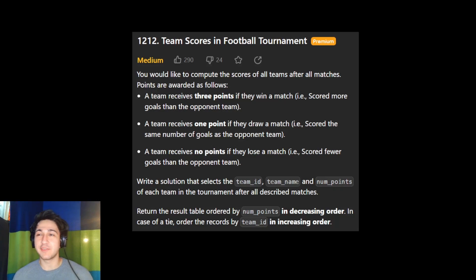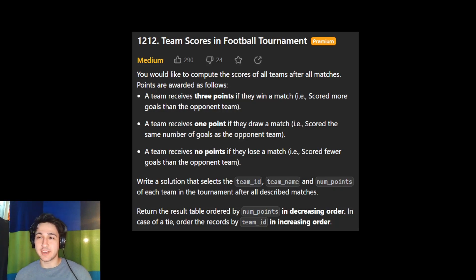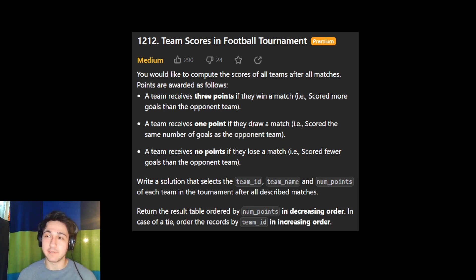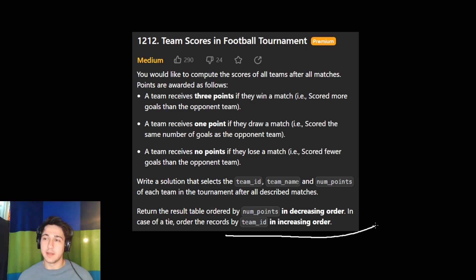Hello, today we are solving the 11th question in the LeetCode Advanced SQL 50 list. This is 'Team Scores in a Football Tournament.'